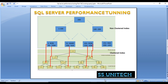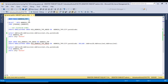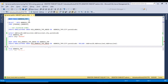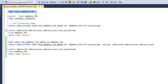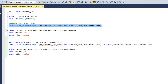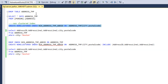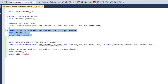Let's see how we can create a covering query and improve performance. First, let me drop this table since we created it in the last video. Now let me execute this statement to create the table again. This time I want to create a non-clustered index on the city and postal code columns.